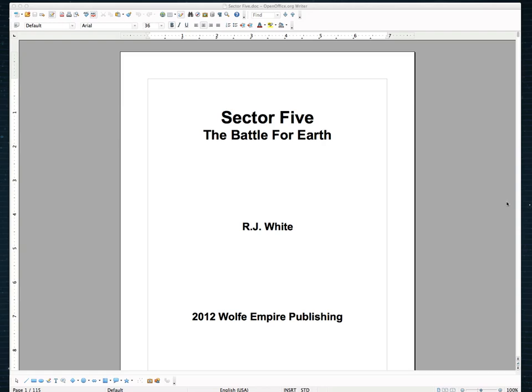Hey everyone, Matt Wolfe here and in this little video I'm going to show you exactly how to take the books that you've published for Kindle and format them for print version on CreateSpace.